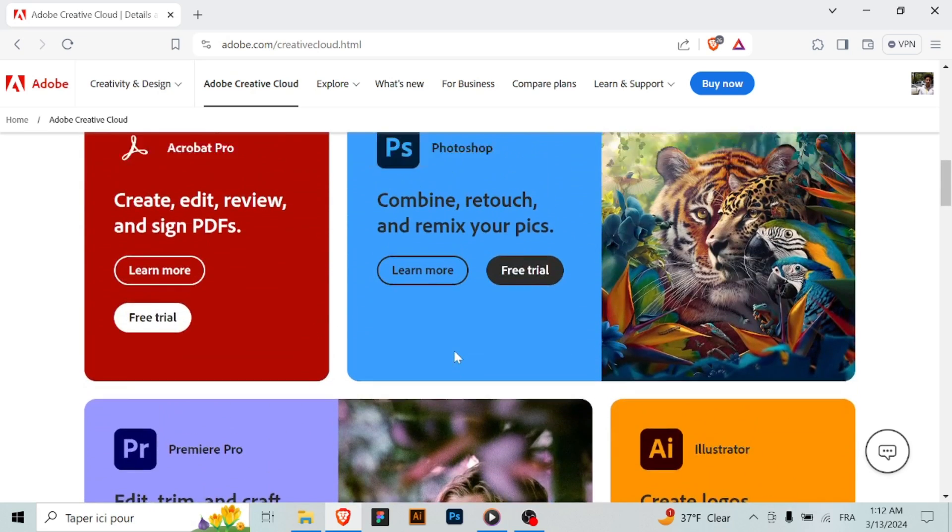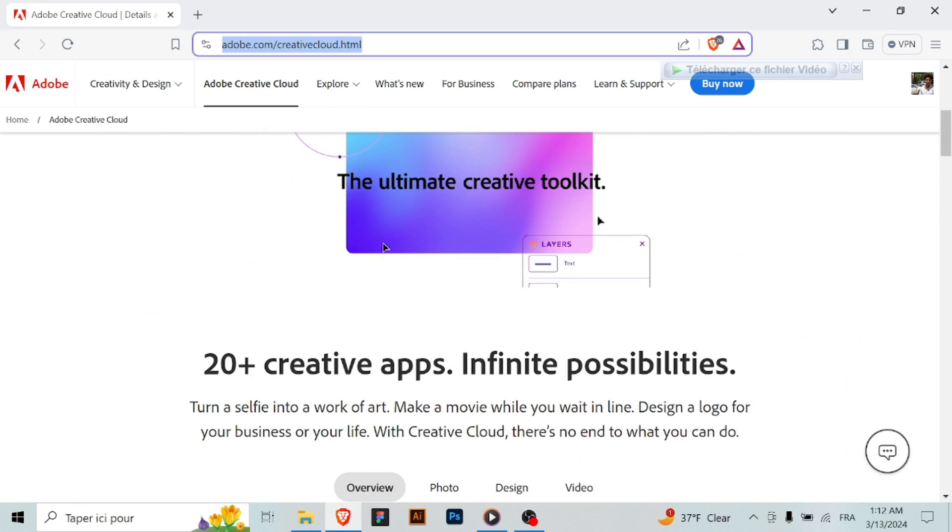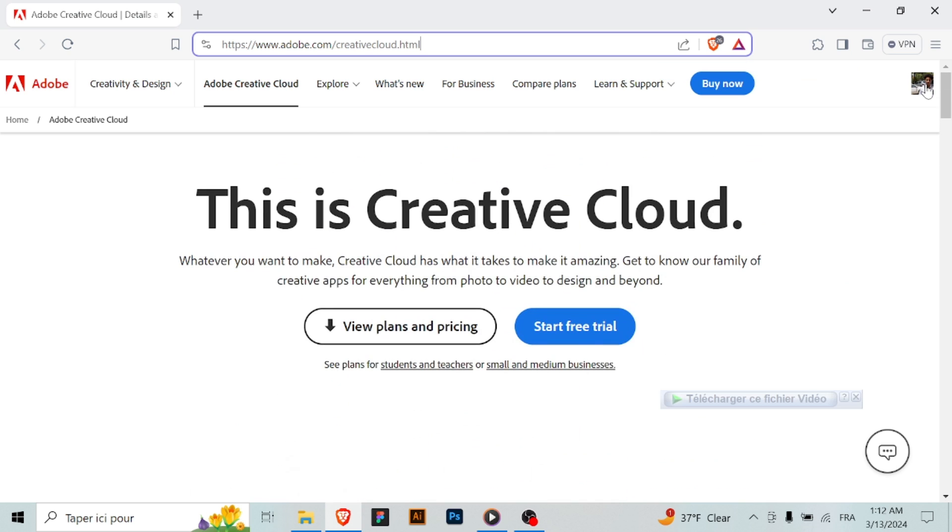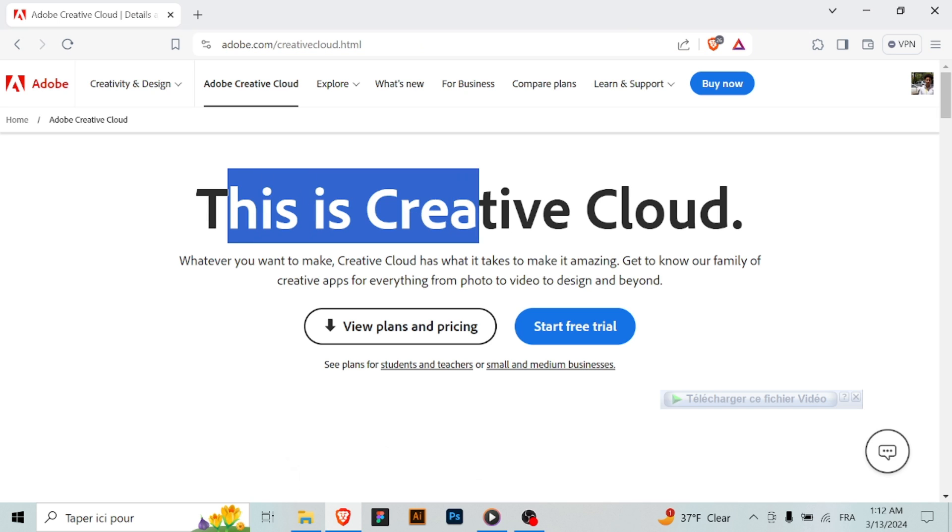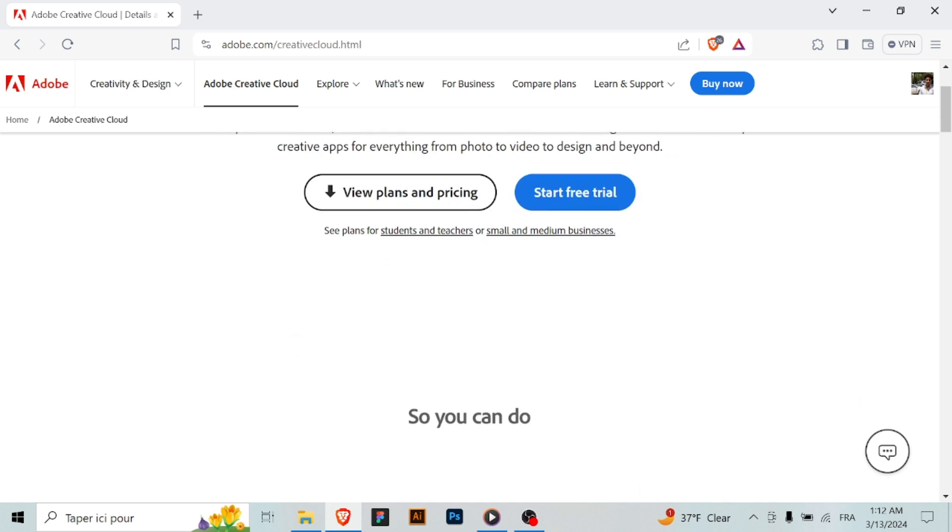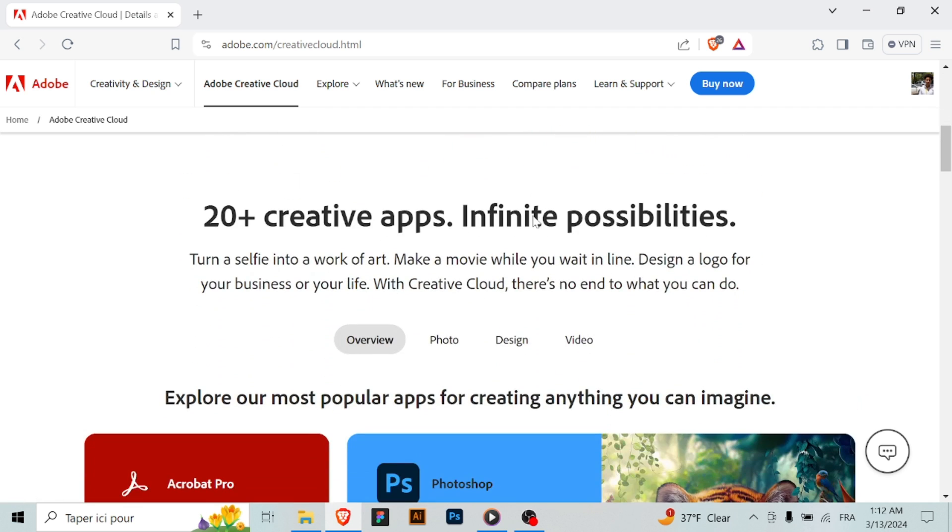Step two: sign in or create an Adobe ID. If you already have an Adobe ID, sign in. If not, create a new Adobe ID by clicking on the sign in button and then selecting 'get an Adobe ID'.